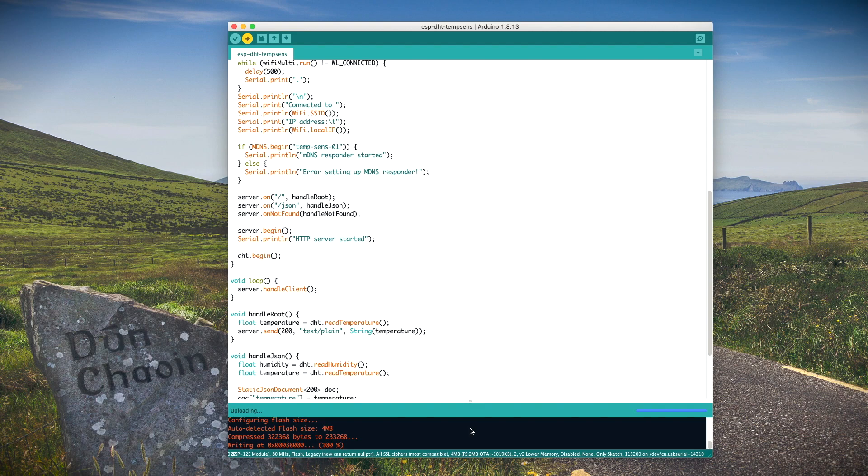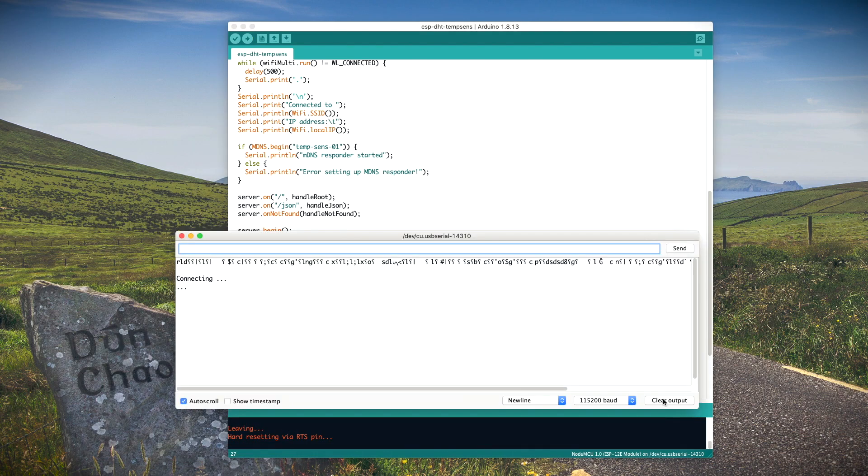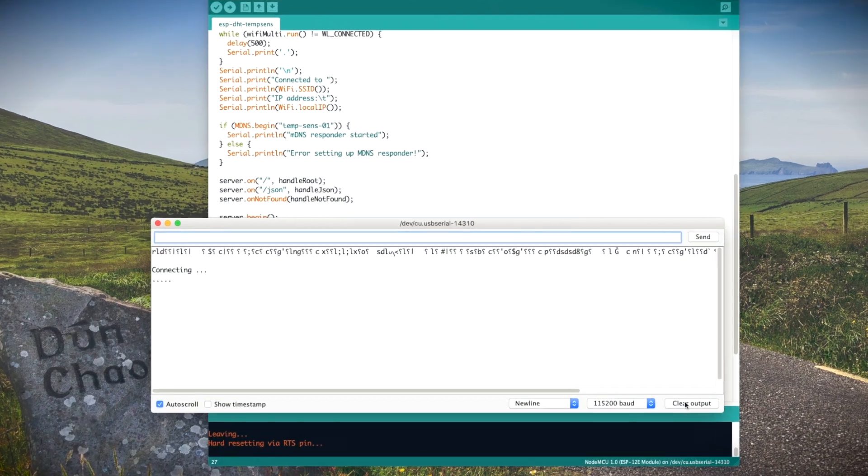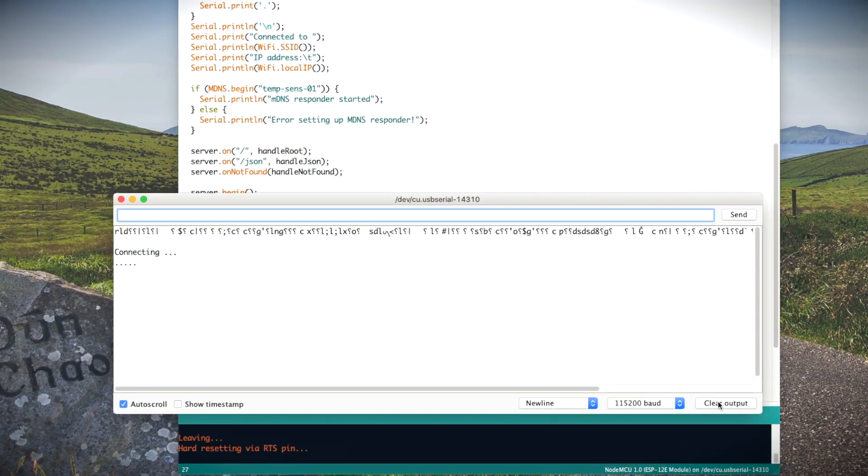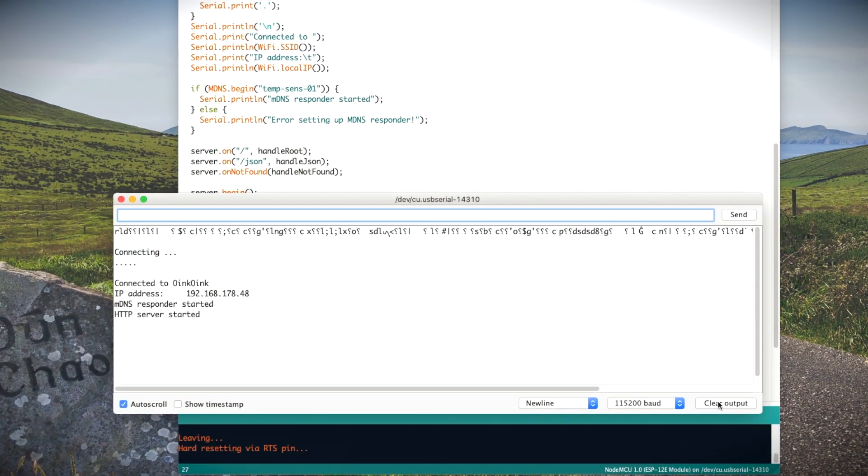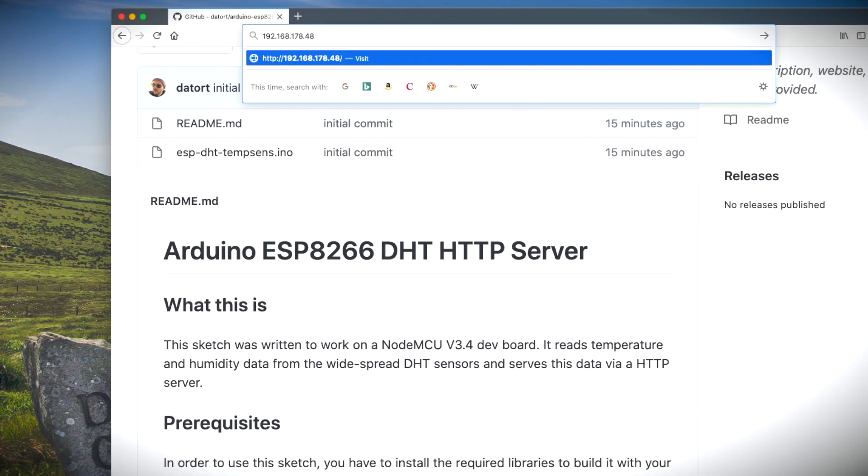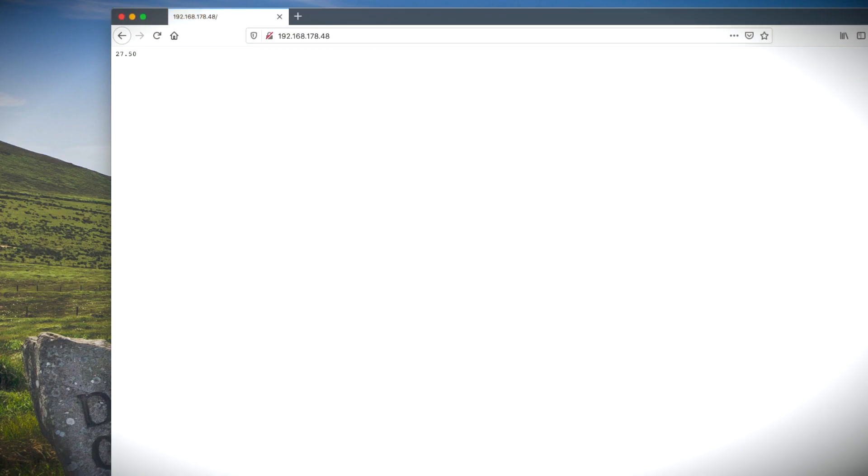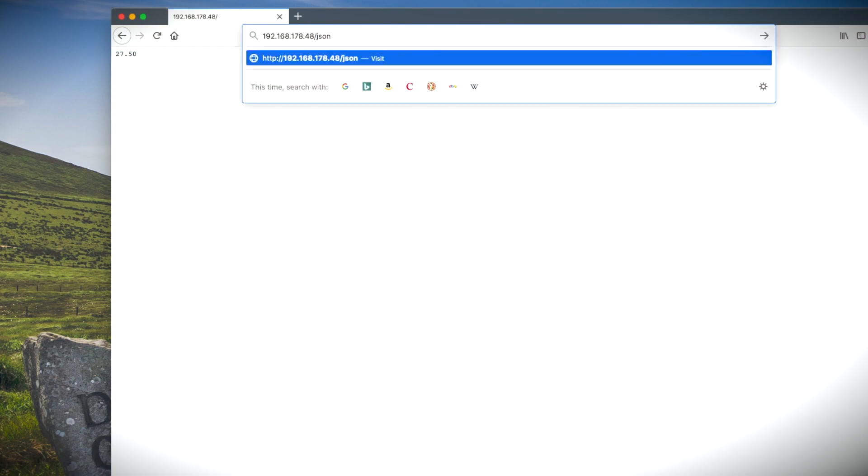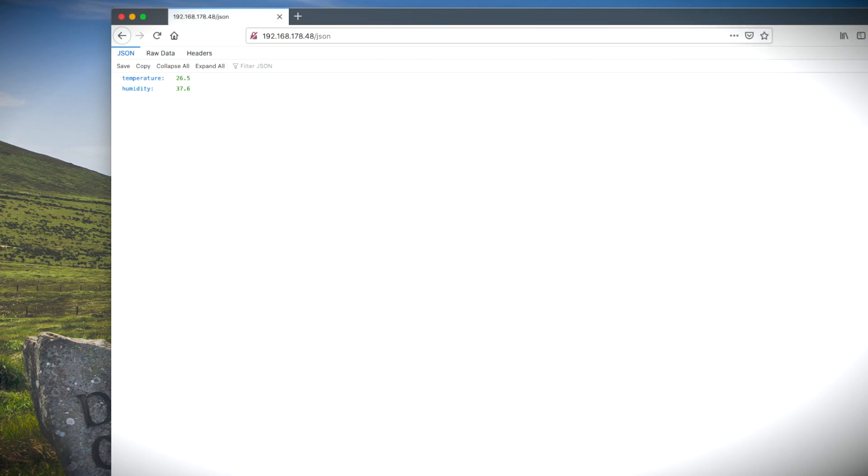Opening the serial monitor should show some garbage and some useful information, like here I'm connected to my WiFi and we are ready to go. Entering the IP address of the board into our browser shows the current temperature, and adding the JSON path shows us the same thing in JSON response format.